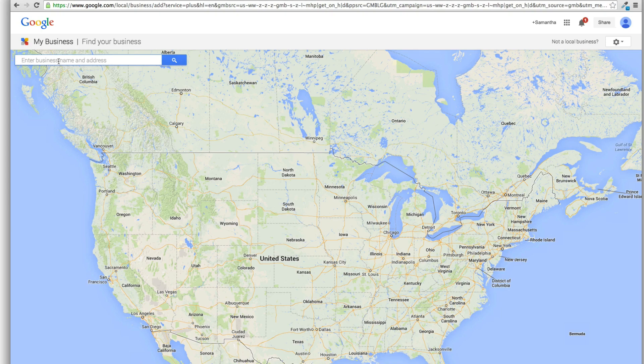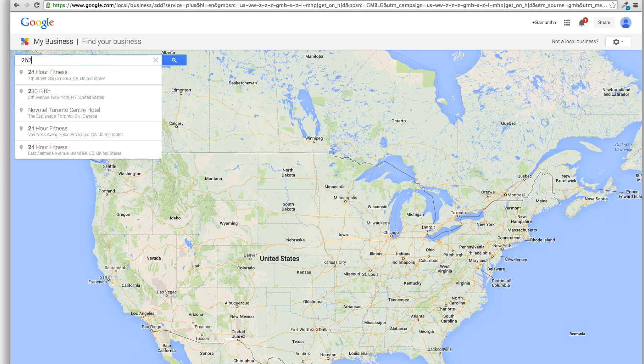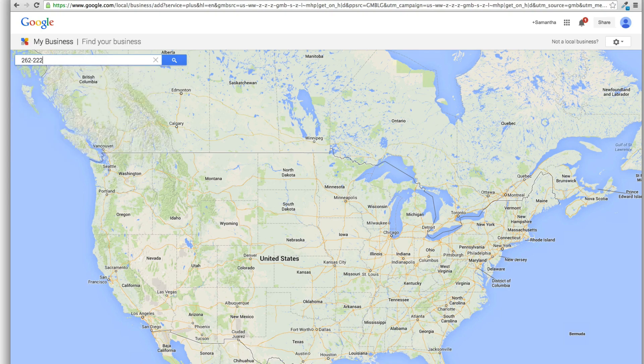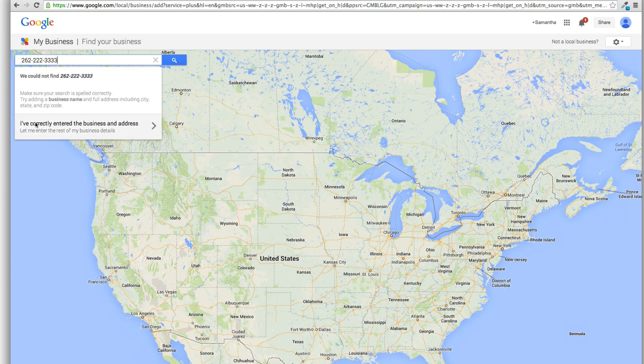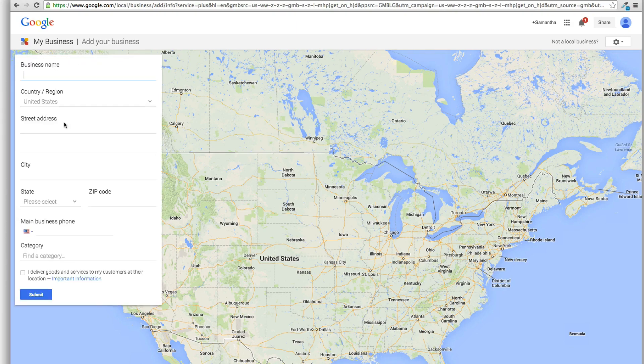So you can still do the same old thing, enter in the phone number here of your business or the address or whatever. And if you're creating a new listing, you'll click this.